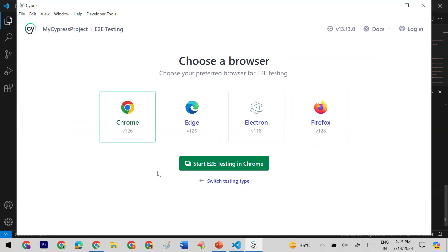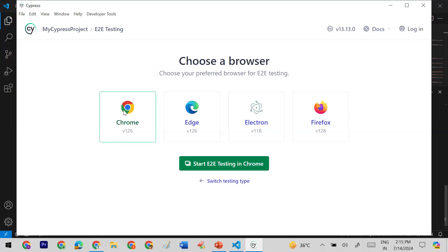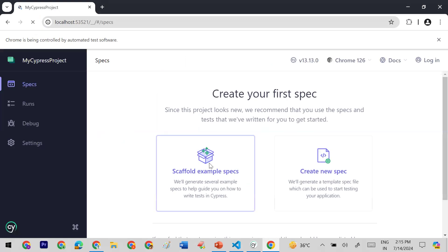Using Cypress we can run web application test cases on different browsers. Here you can choose the browser on which you want to run your test cases. I'll go with Chrome — simply click on Chrome and click 'Start E2E Testing in Chrome'.